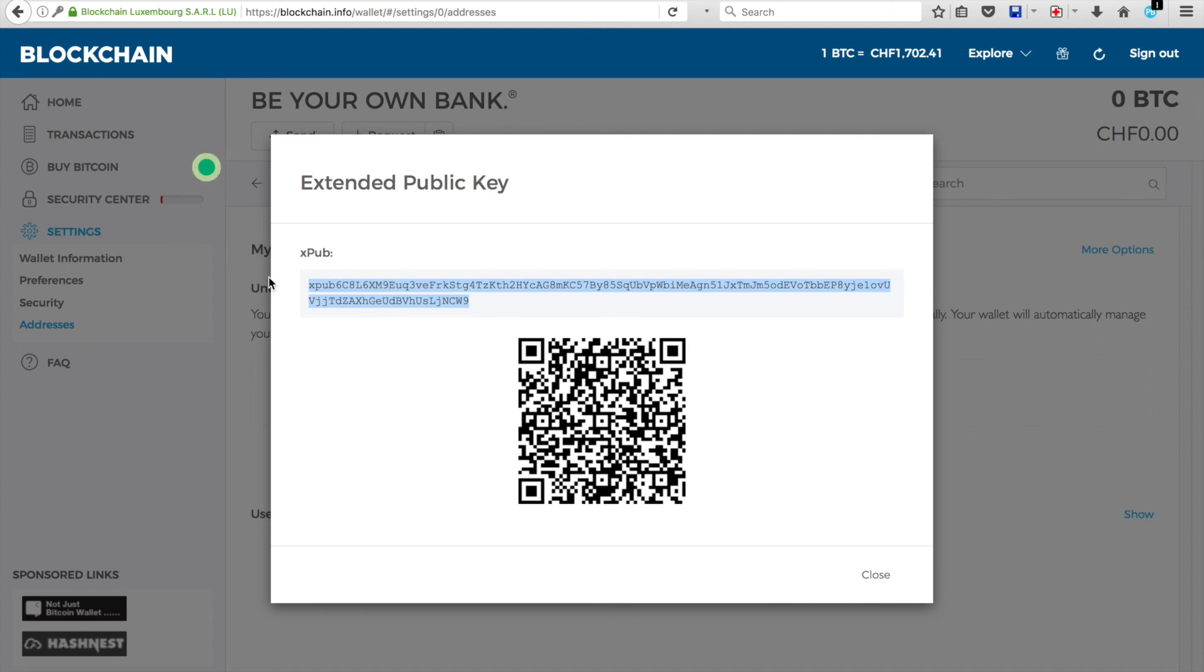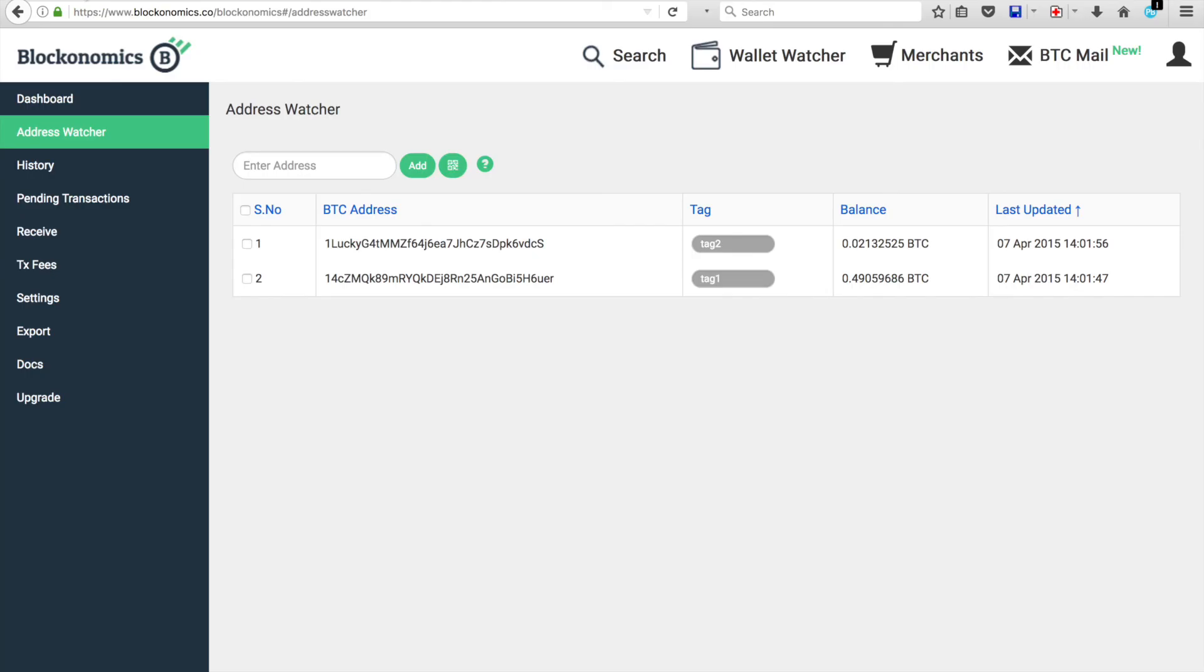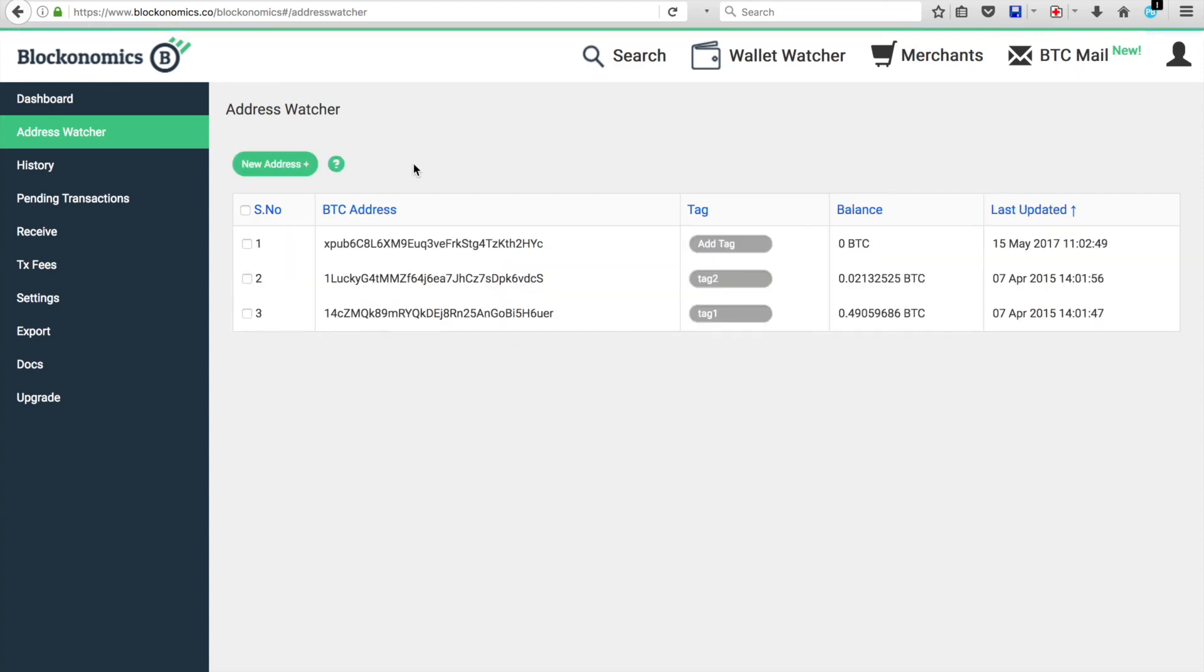You want to copy that, and then go back to Blockanomics, and paste it into there. Then click Add. You'll notice, there it is, your XPUB key right there.